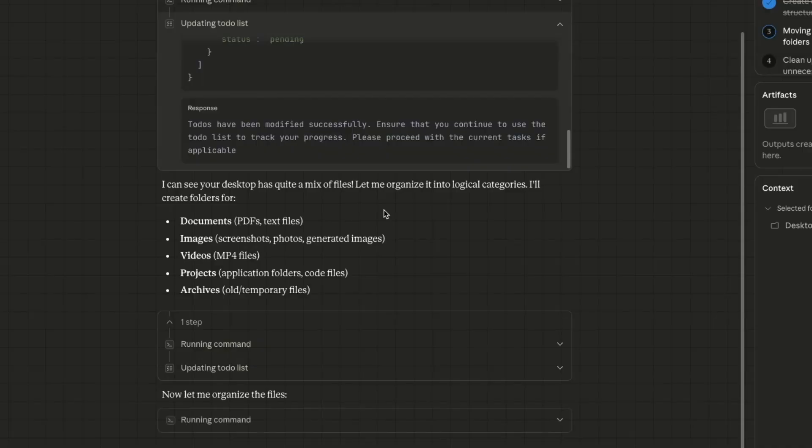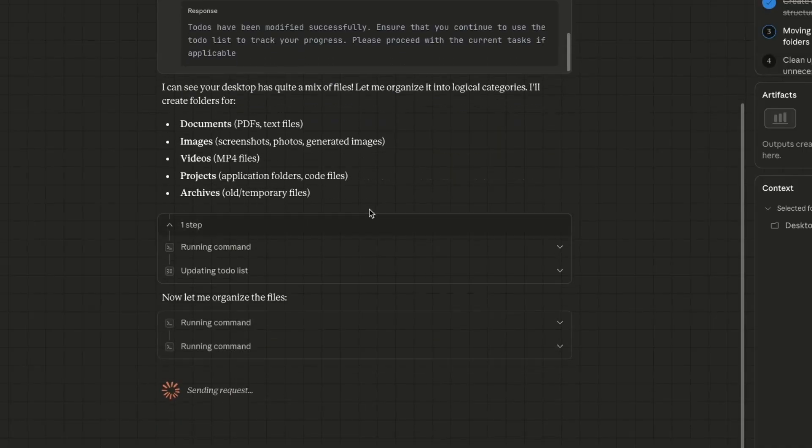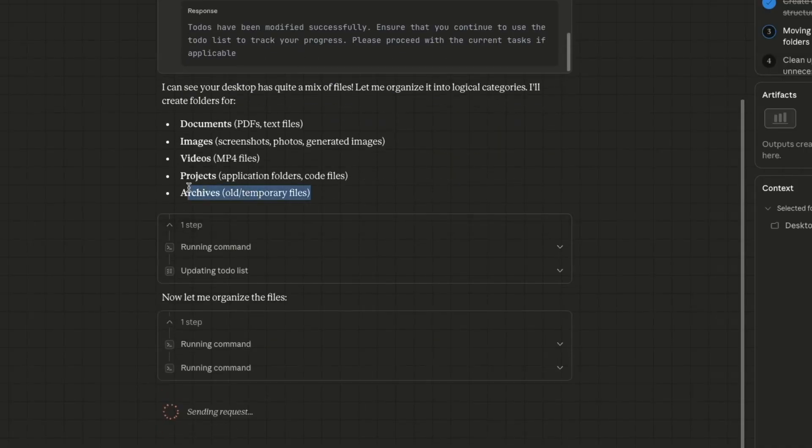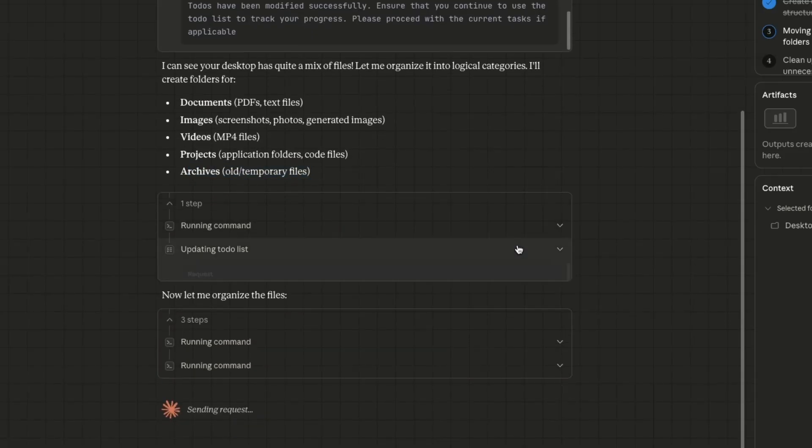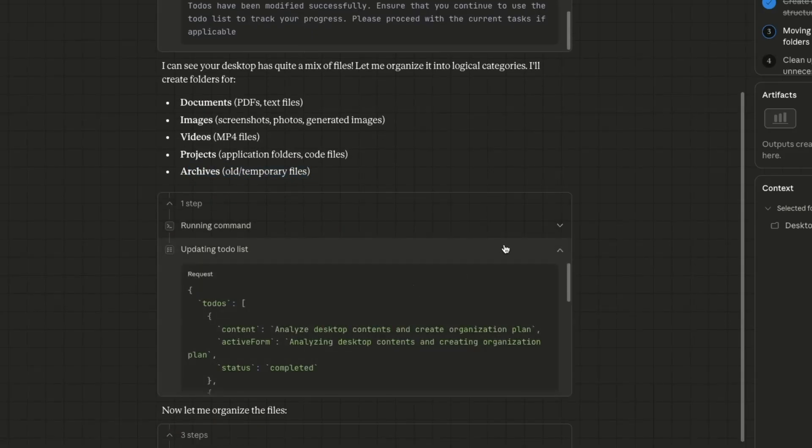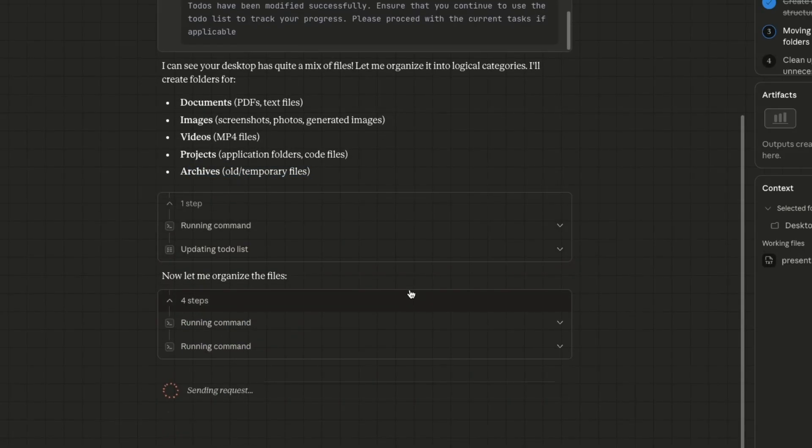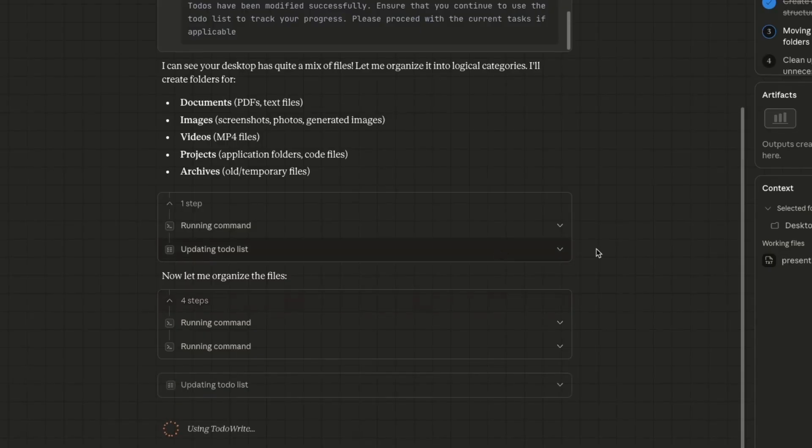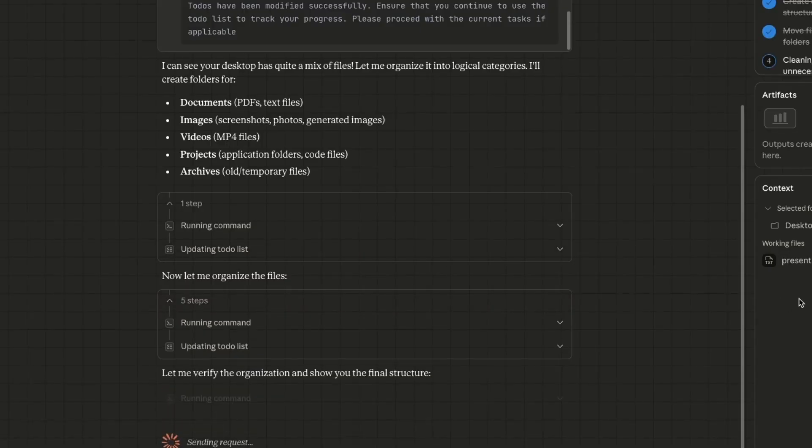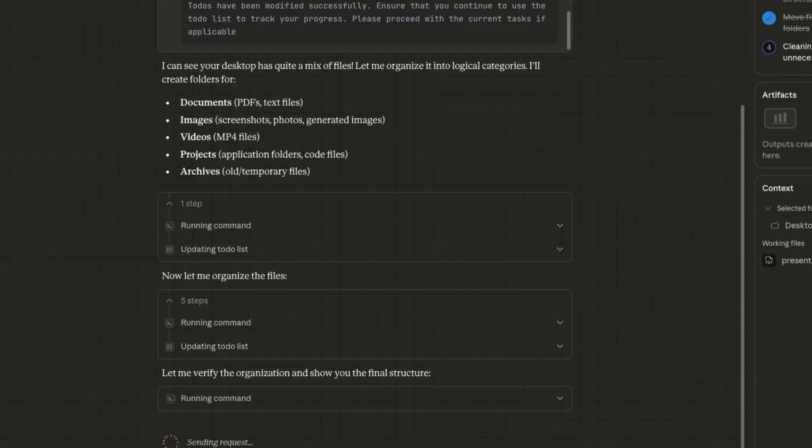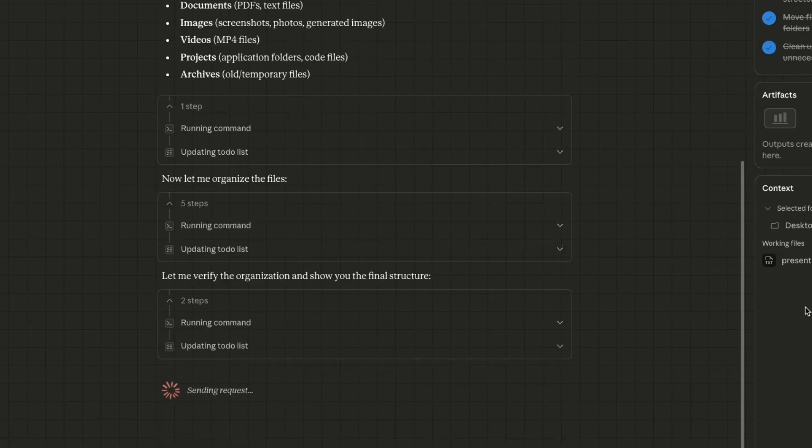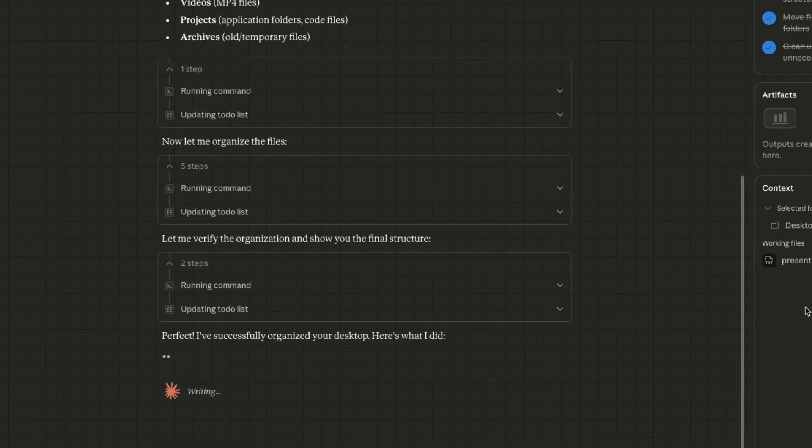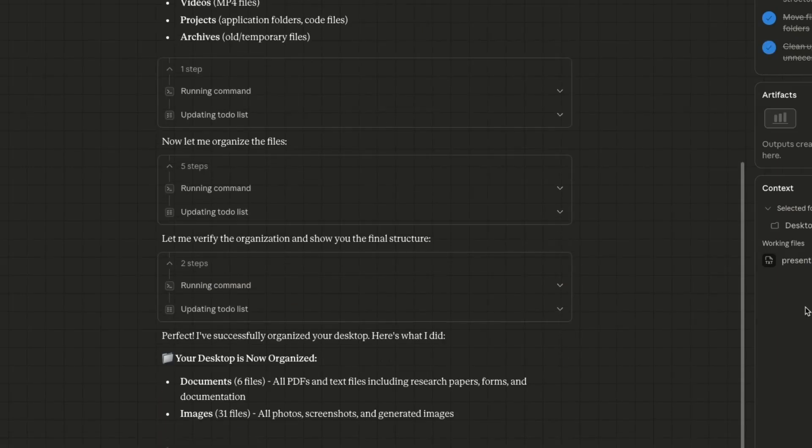And I think it went ahead and started organizing them based on the file type. So it's basically writing code, like Claude code does, and then performing those operations. Now, on the right hand side, you see the progress that it's making, the different artifacts that it's going to create, and what specific context it's using. So this is extremely helpful, because you as a user know what exactly the agent is doing at the moment.